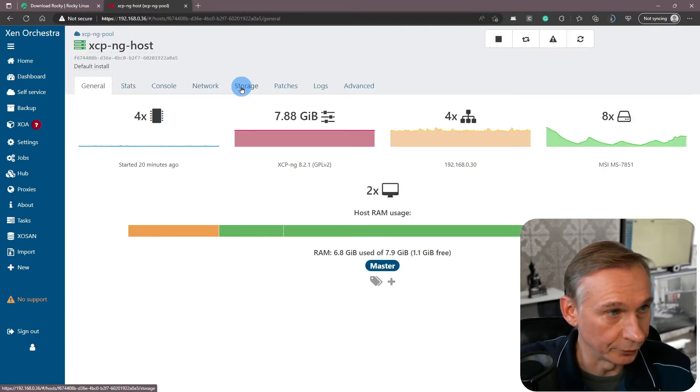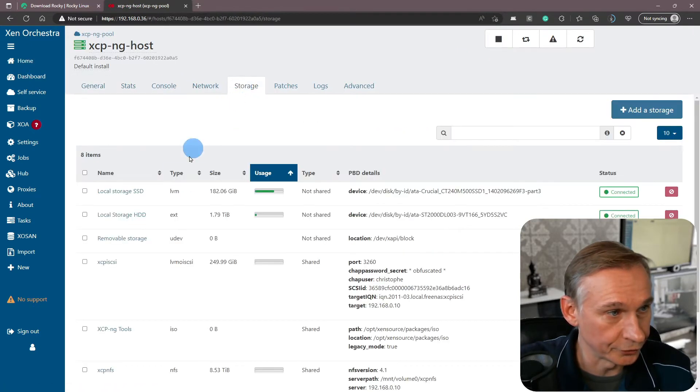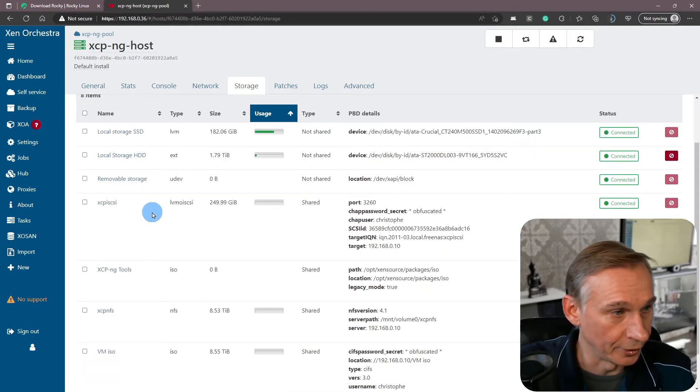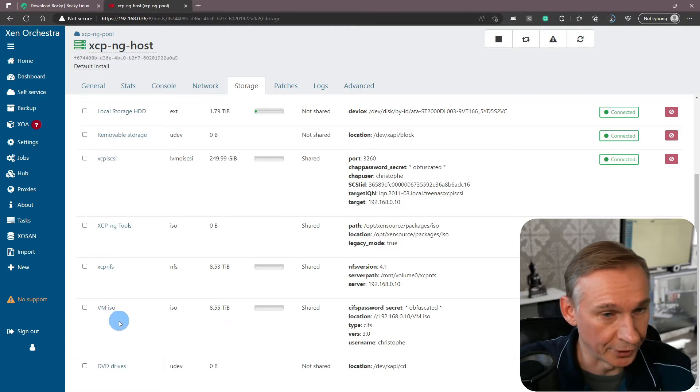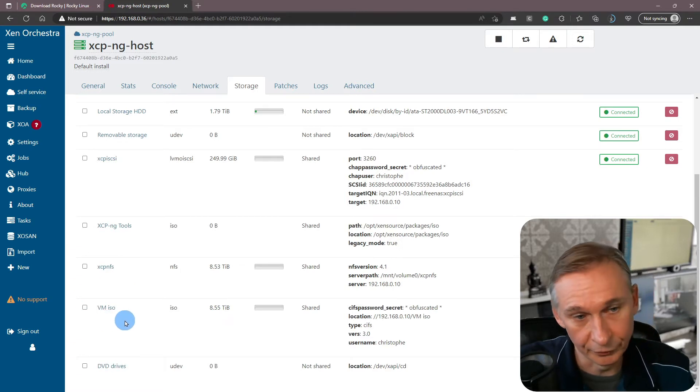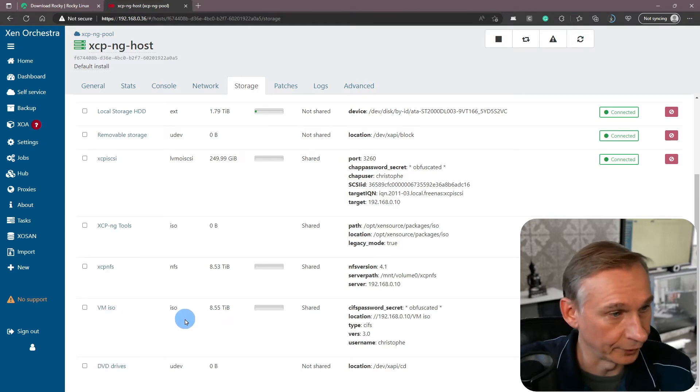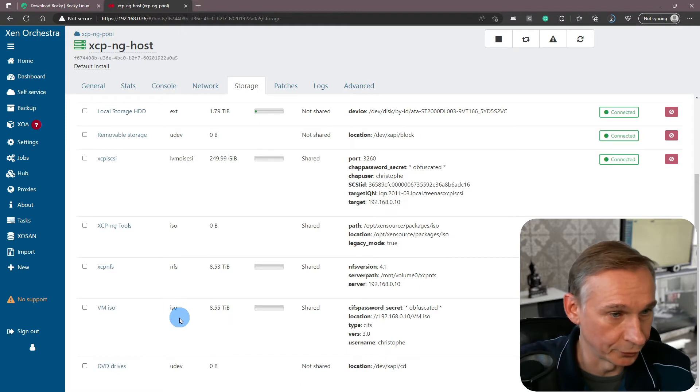So if we have a look at my host and you look at storages, you will see that there is one special storage. That's the virtual machine ISO that I've called it, and it's of type ISO.